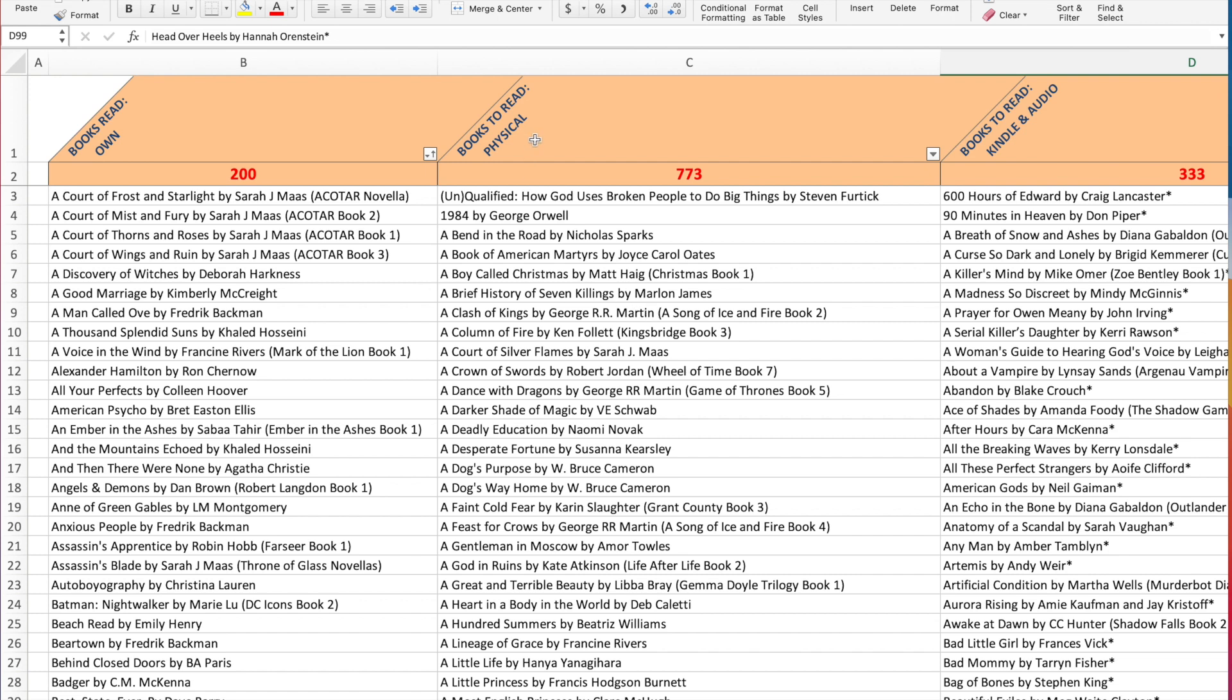The second column is my books to read and these are physical. So these are all the physical books that I have in my house on my shelves, ready to go, ready for me to read.